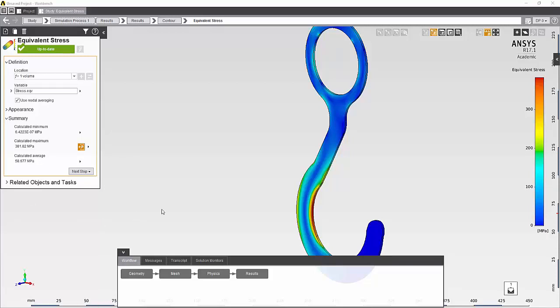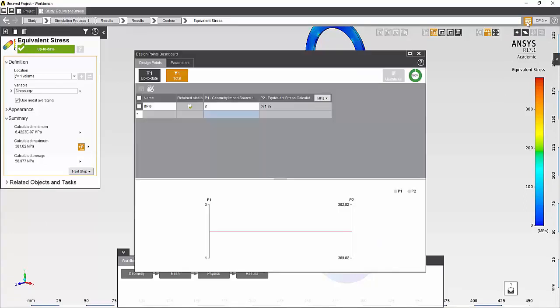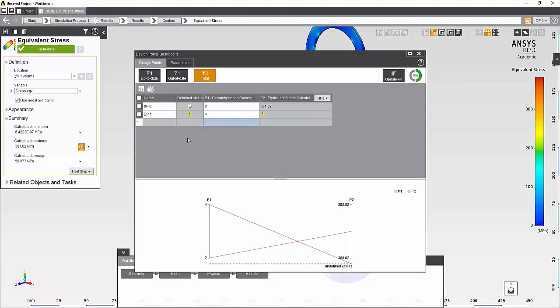To complete the rest of my study, I will use the Design Points Dashboard by clicking on the icon located on the top right corner. This allows me to enter the values for my input parameters and then execute them all at the same time.